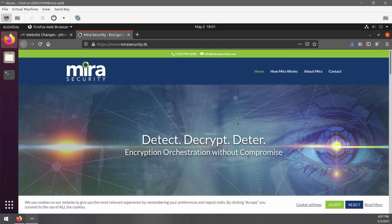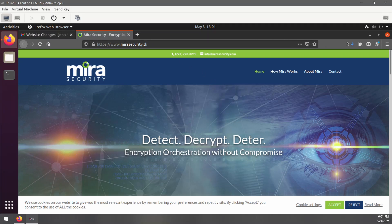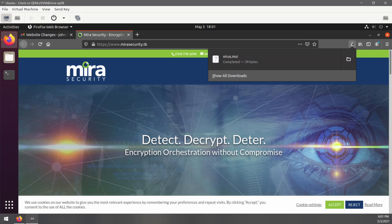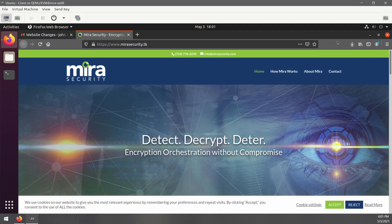Now, a more observant user will notice that this isn't the URL for the Mira Security website and that when the page loaded, a file was downloaded. But it looks like the Mira Security website, so this fictional employee probably wouldn't notice these things. In this situation, it's up to the IT department to catch the malicious activity. Let's check our appliances and see how our IDS did.